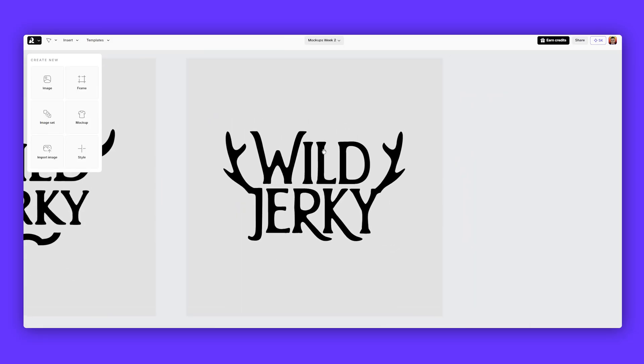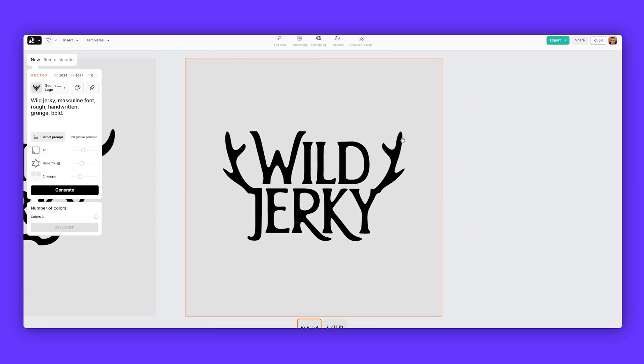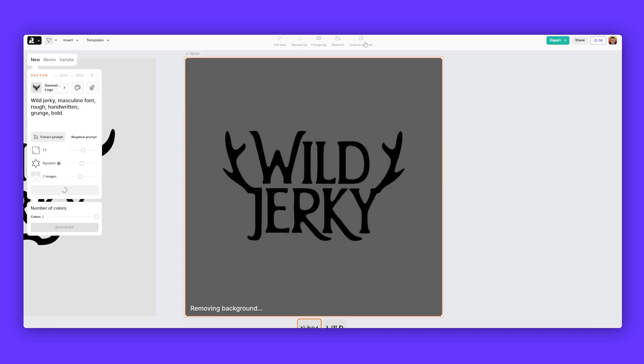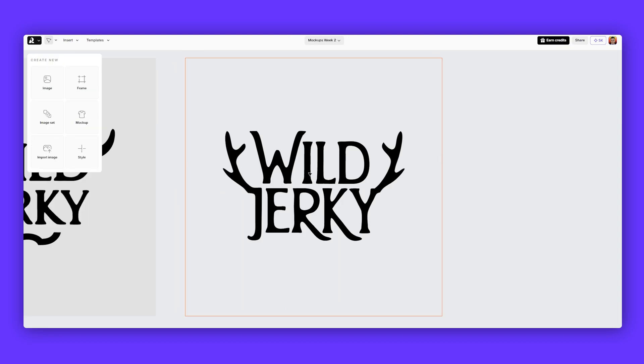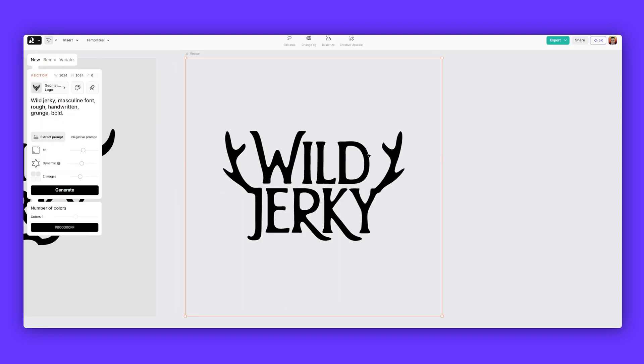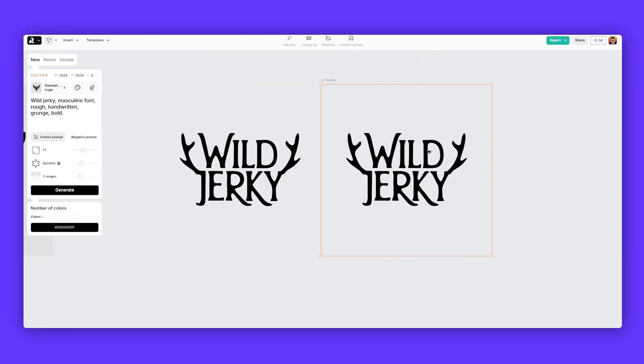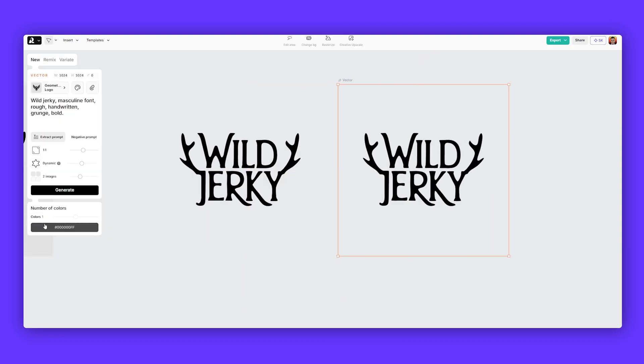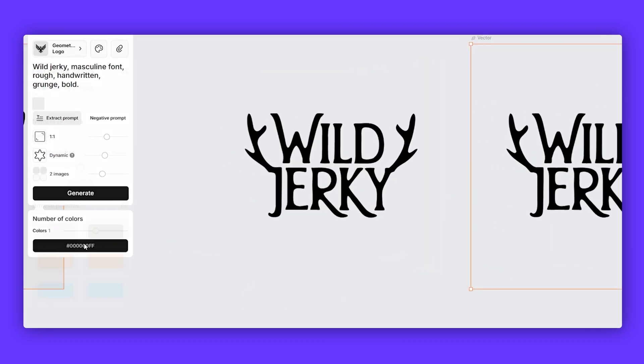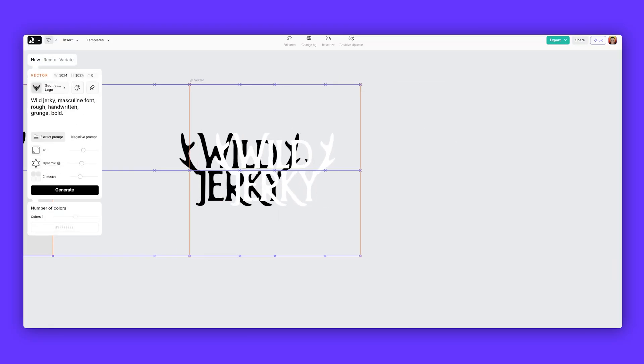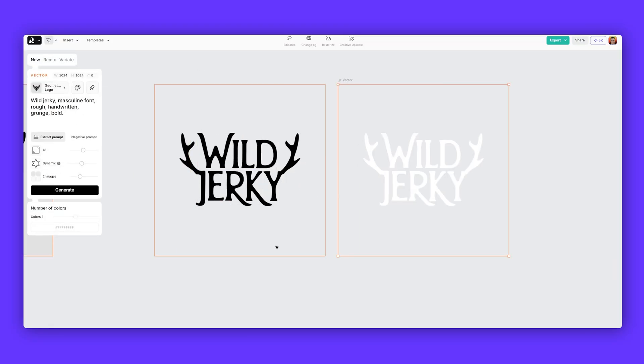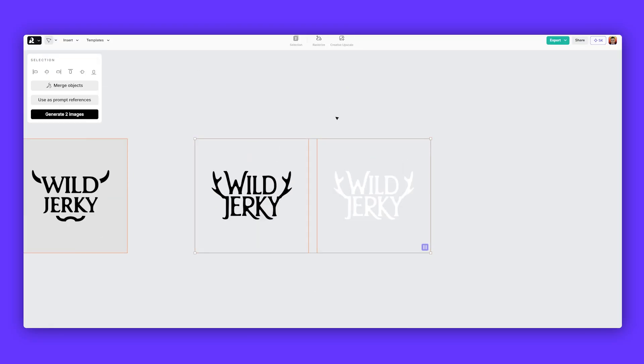Once we're happy with a logo we like, you want to use this one. You're going to select it. And what you want to do is go to the top and click remove background. This will make it completely transparent and we can start to use it in a mock-up. I also want to duplicate this and I'm going to make one version white. So now I've got a white version and a black version, so we can use that for a logo.